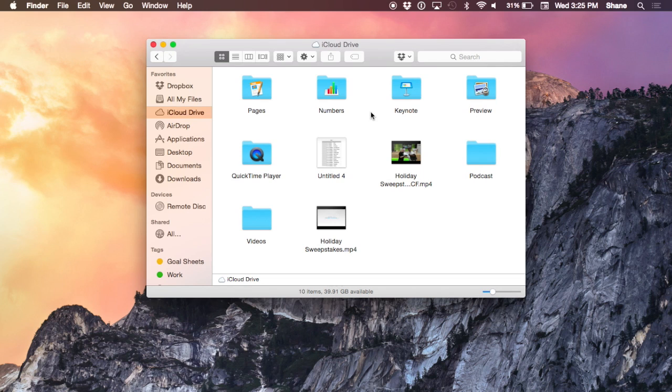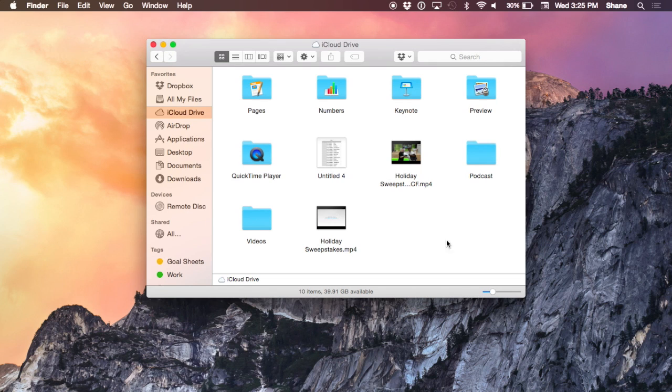One unique thing about iCloud Drive is that files are not only synced to iCloud, but they're also available on your computer. So if you're not connected to the internet, you can access all your files offline—you don't require that connection.